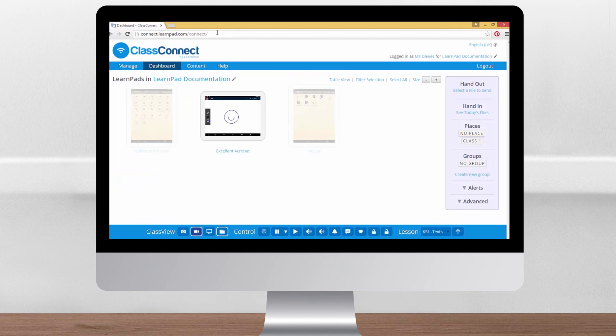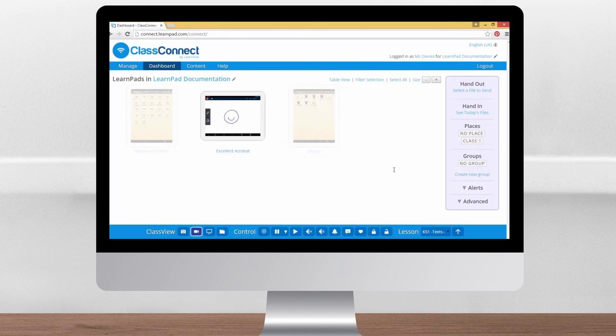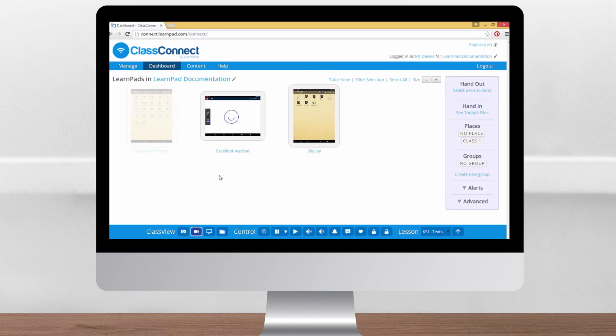So that's a quick overview of all the controls available on the dashboard. If you have any further questions or queries, ring our technical support line on 0845 862 3390 or email support at learnpad.com.